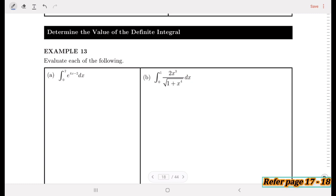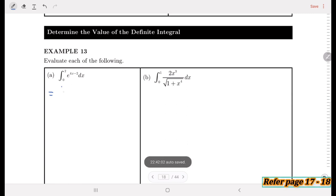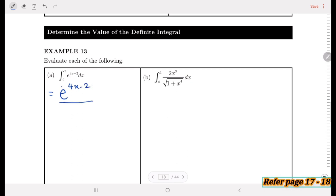Example 13, part (a): Evaluate the definite integral from 0 to 2 of e^(4x−2) dx. To integrate the exponential, we copy e^(4x−2) and divide by the derivative of the exponent 4x−2, which is 4. Since this is a definite integral, instead of writing plus C, we use square brackets from lower limit 0 to upper limit 2.